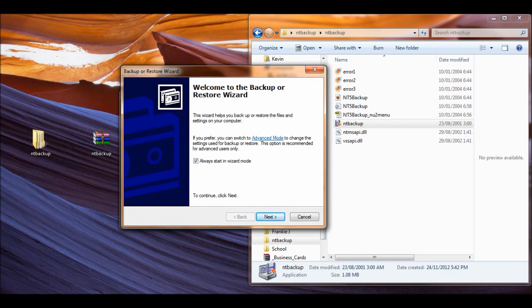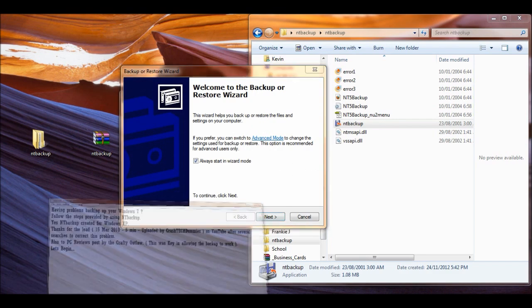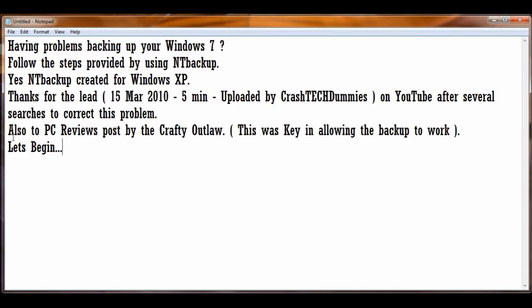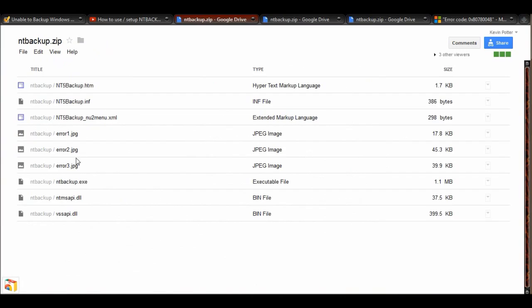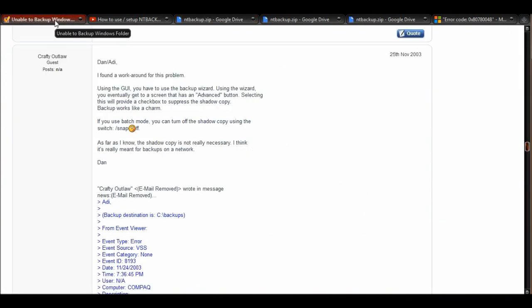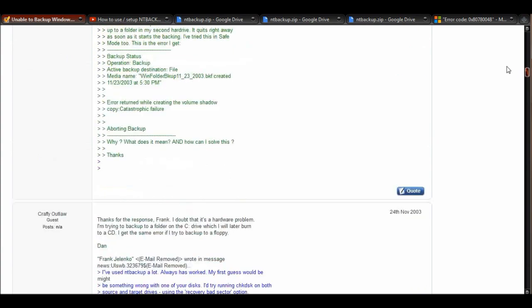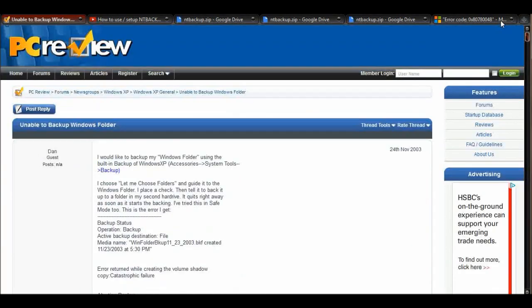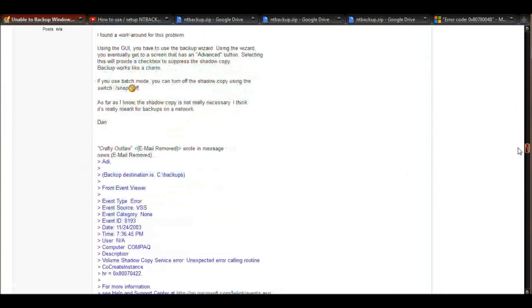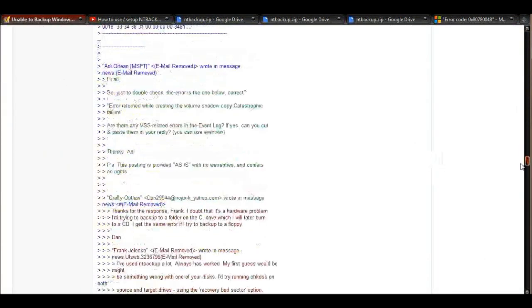Which leads me to PC Reviews post by Crafty Outlaw. This was key in allowing me for this backup to work. So I just want to quickly go back here. And he pointed out, and this is on PC Review, like I said, let me come down here.